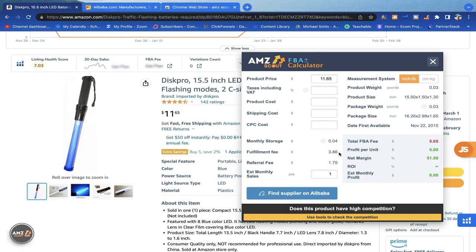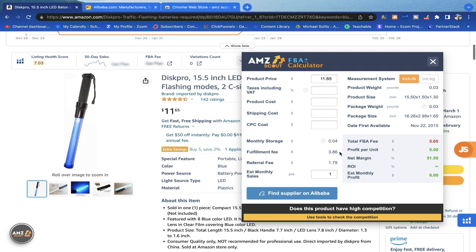The two biggest fees are the fulfillment fee, which is what Amazon charges every time a product is shipped from their warehouse — an employee has to pick, pack, and ship it, covering shipping and the box. The referral fee is generally 15% of the sale price, so $1.75 is 15% of $11.65. There's also a monthly storage fee Amazon charges per unit stored in their warehouse.